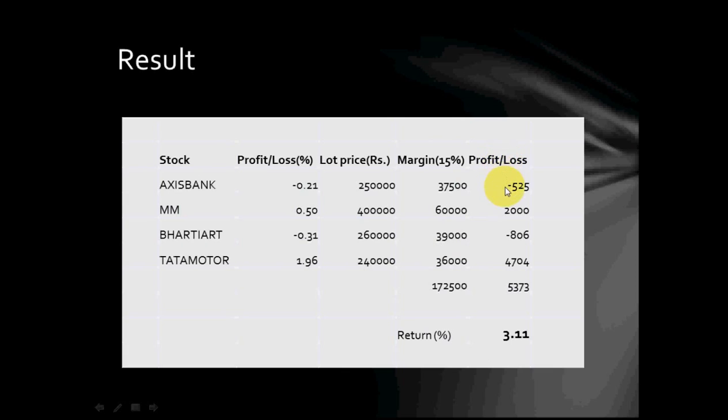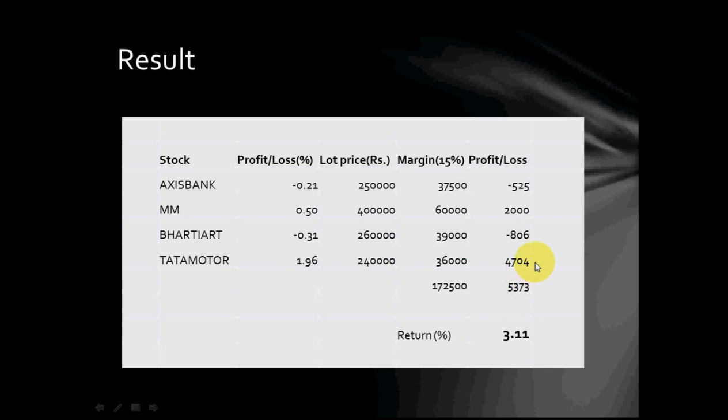Last column shows absolute profit loss realized by the trade on that particular day. Here for capital investment of ₹172500, this trading session has yielded ₹5373 which is nearly 3.11% return. Dividing by number of trade combinations, we will get approximately ₹1350 per trade combination which is above our statistical approximation of ₹500 per day per trade combination as suggested in our iTrade services.